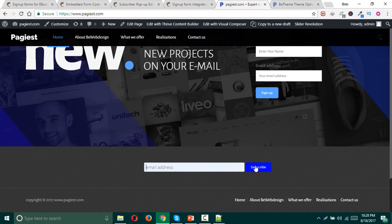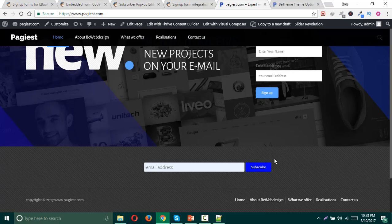So this is how you can simply add any signup form on your website anywhere using the widget areas.